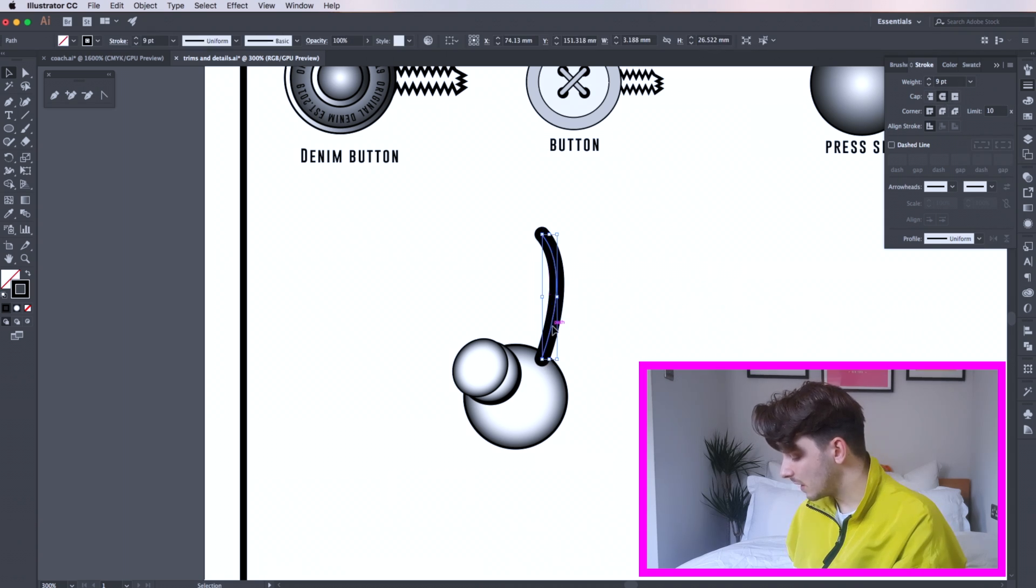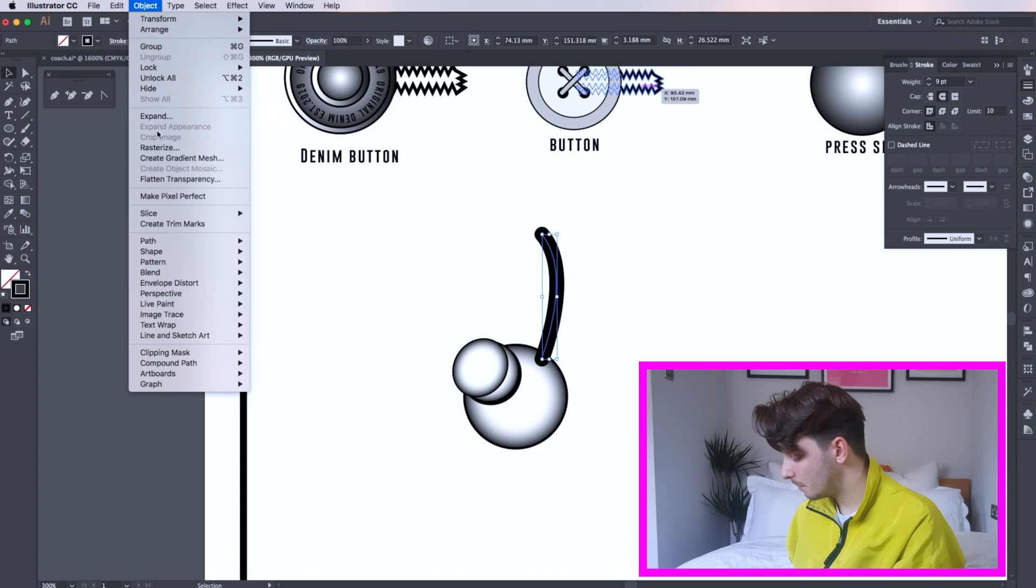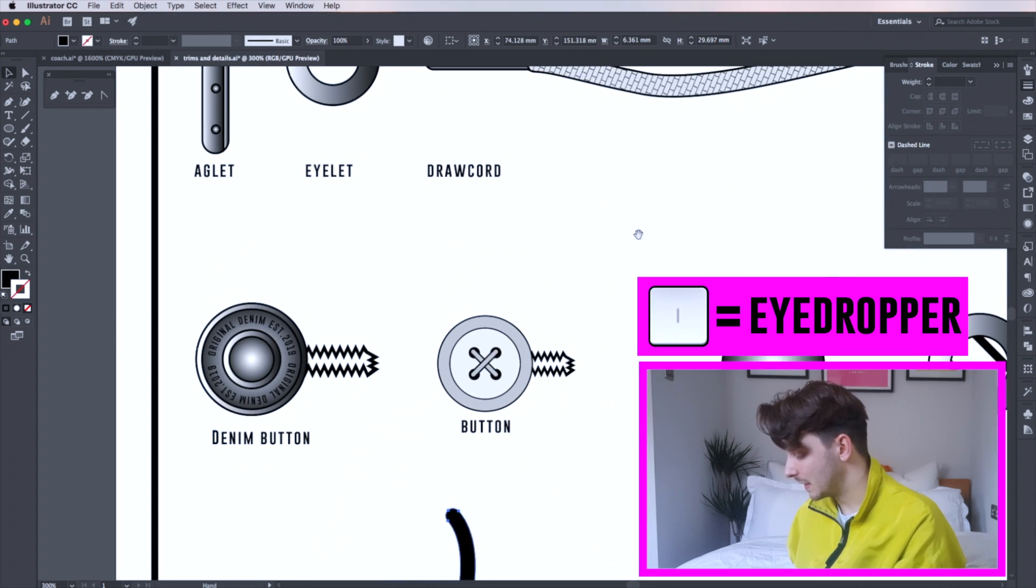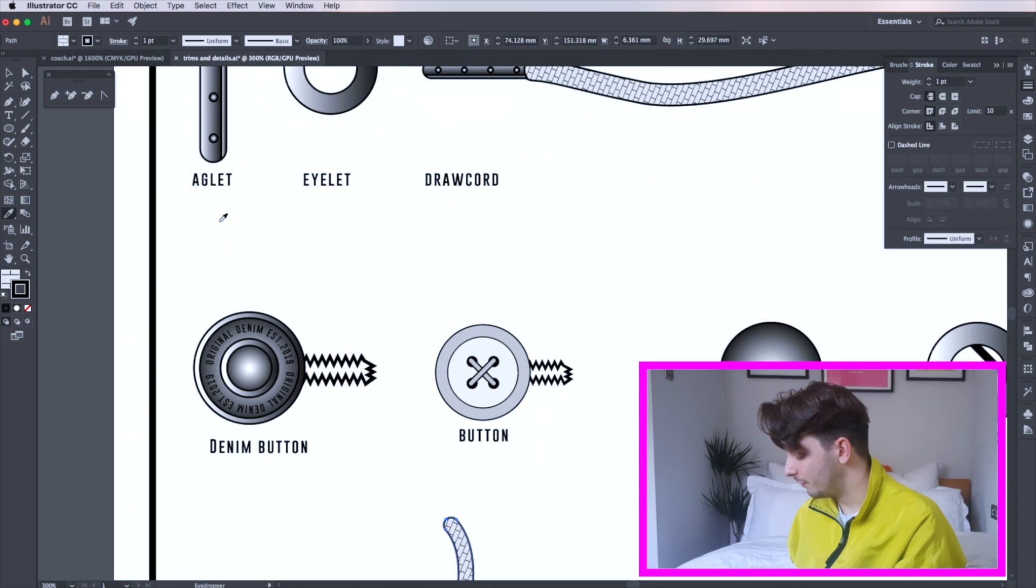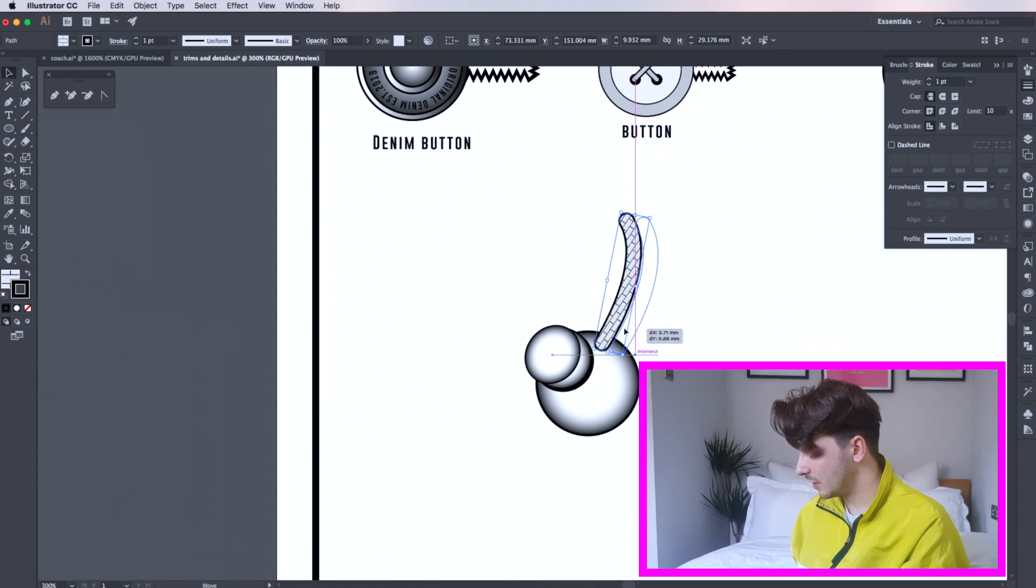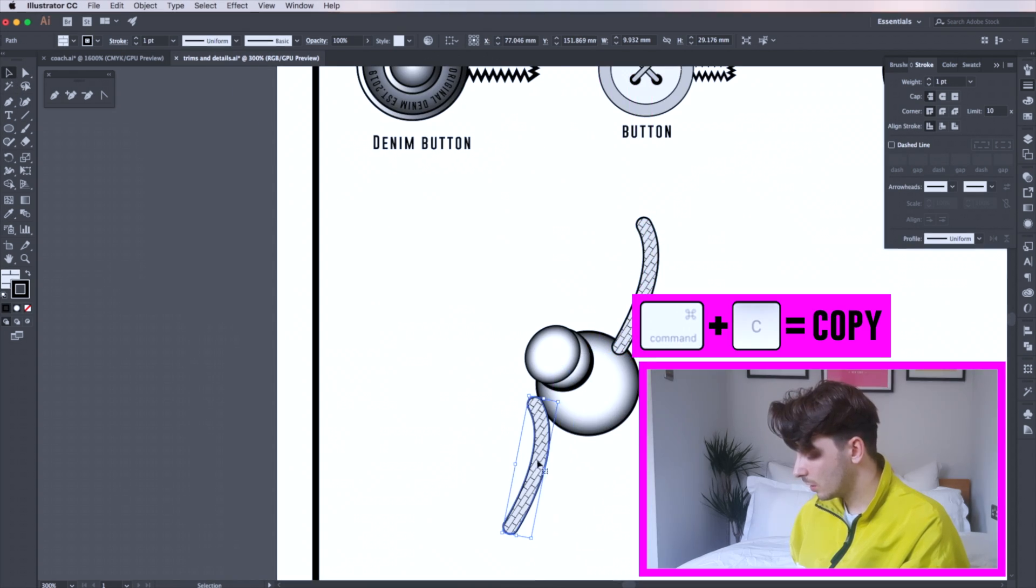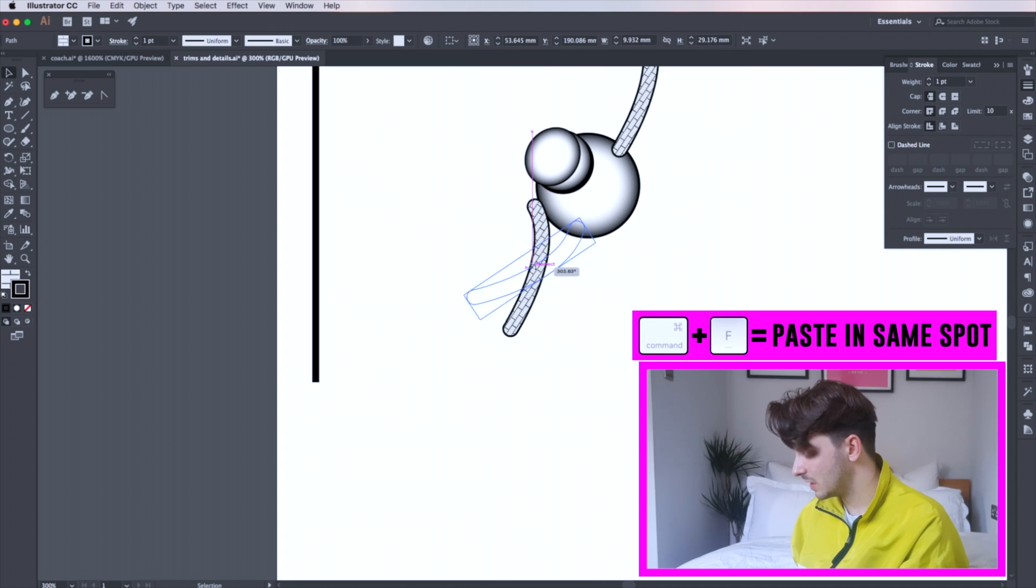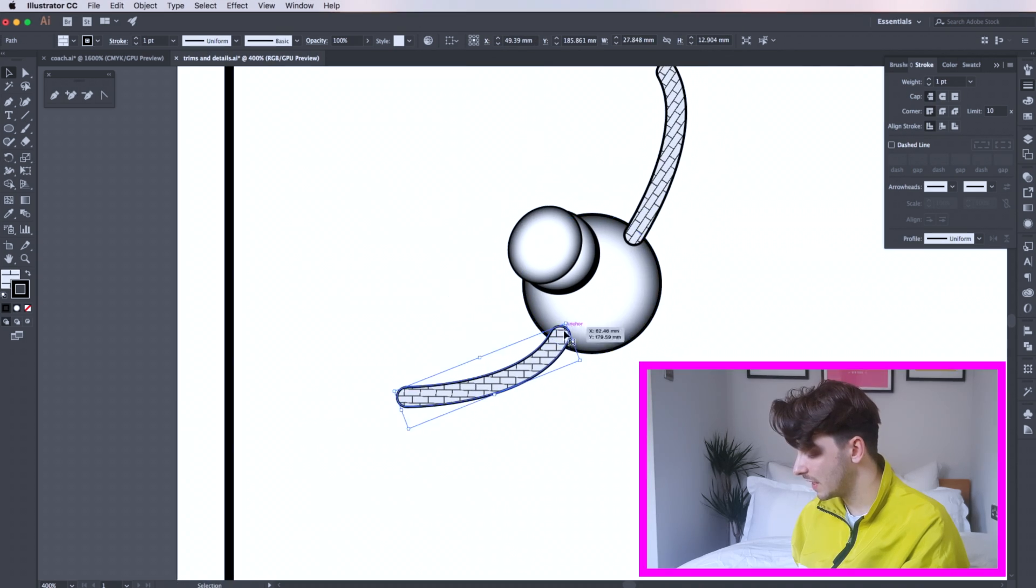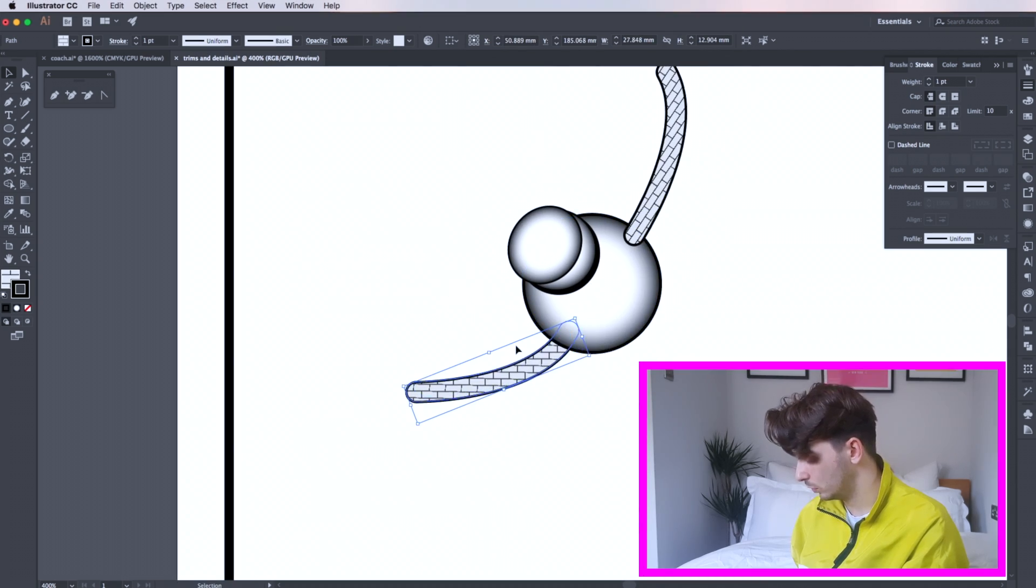Then select your line and go to object, path, and outline stroke. Then using your eyedropper tool, pressing I, to fill the cord with the fill. Move your rope to your ideal position. From here copy and paste and move your rope to the desired location. From here I'm rotating the cord and sending it behind the cord lock.